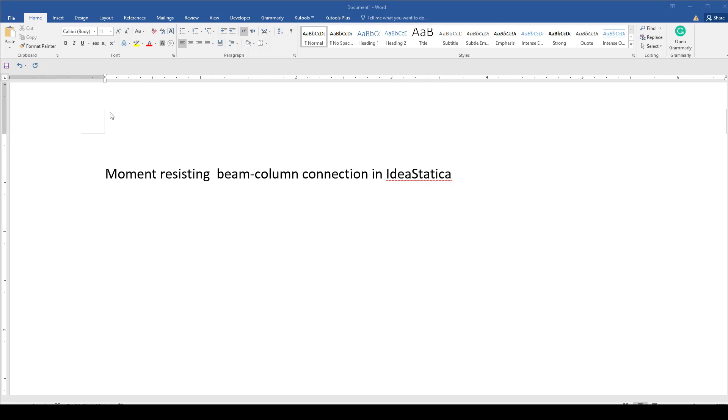We usually have two kinds of moment-resisting beam column connections: one is beam moment resisting beam column connection with welding, and the other is with a nut bolt. Both can sometimes also be composite.